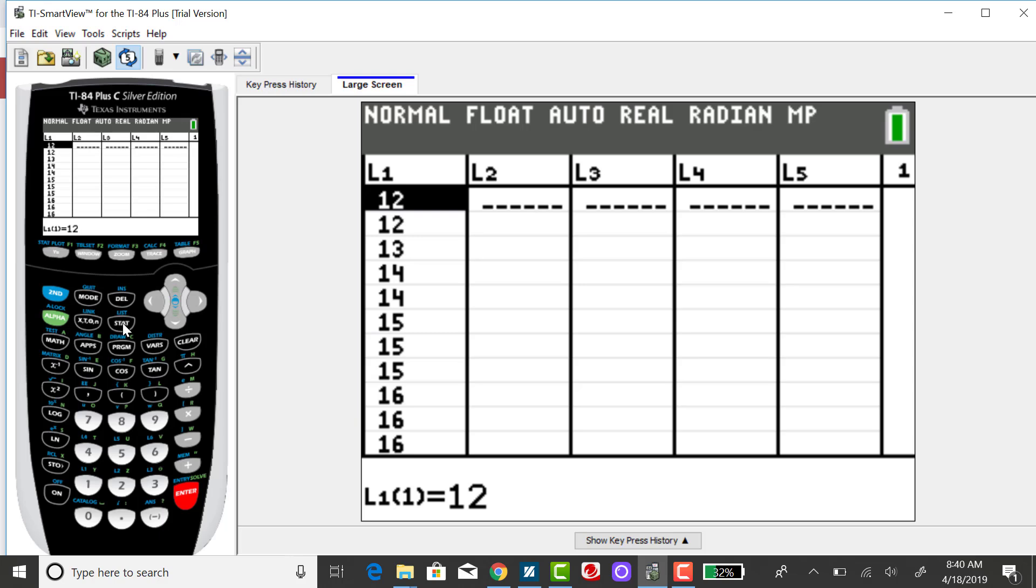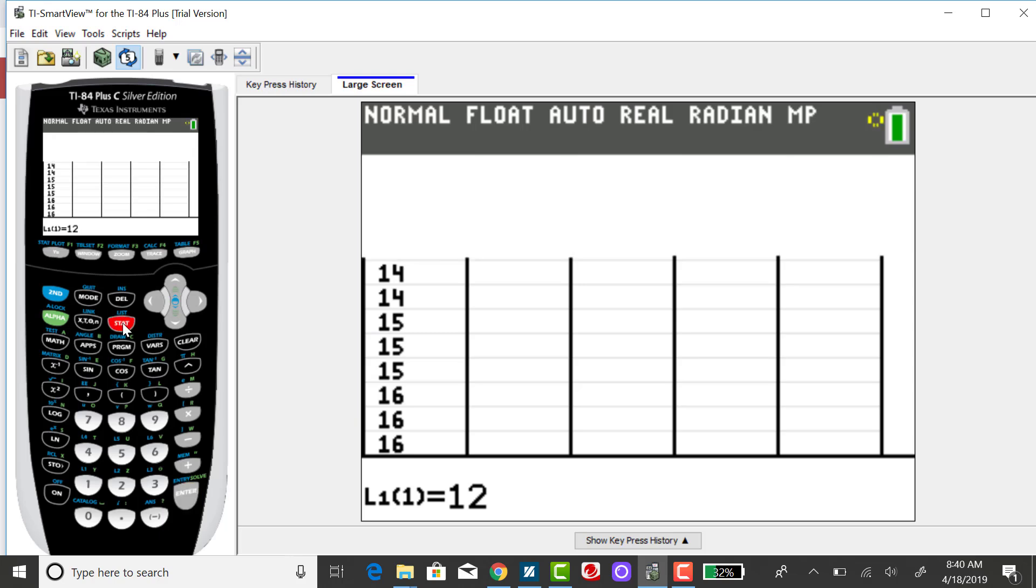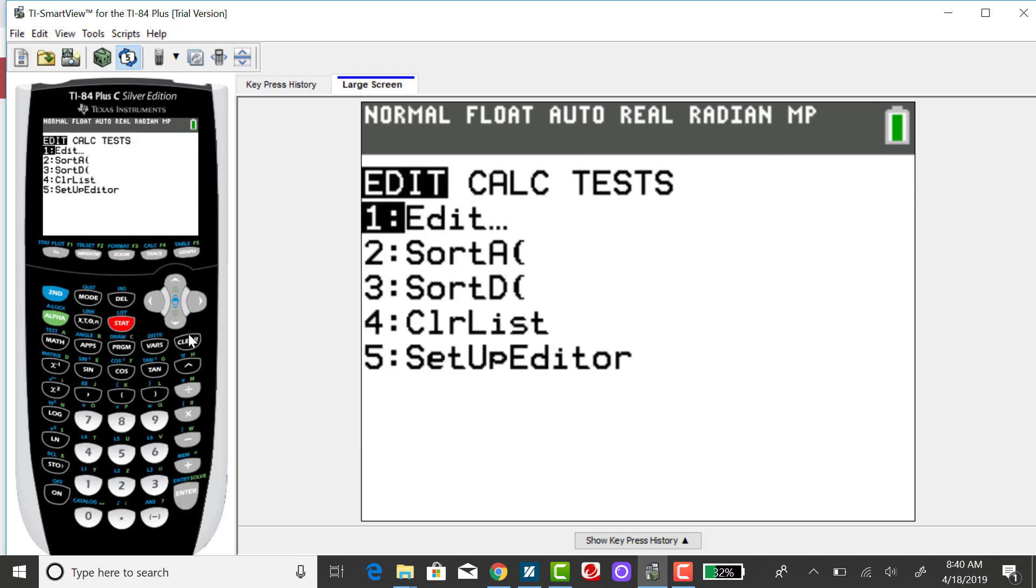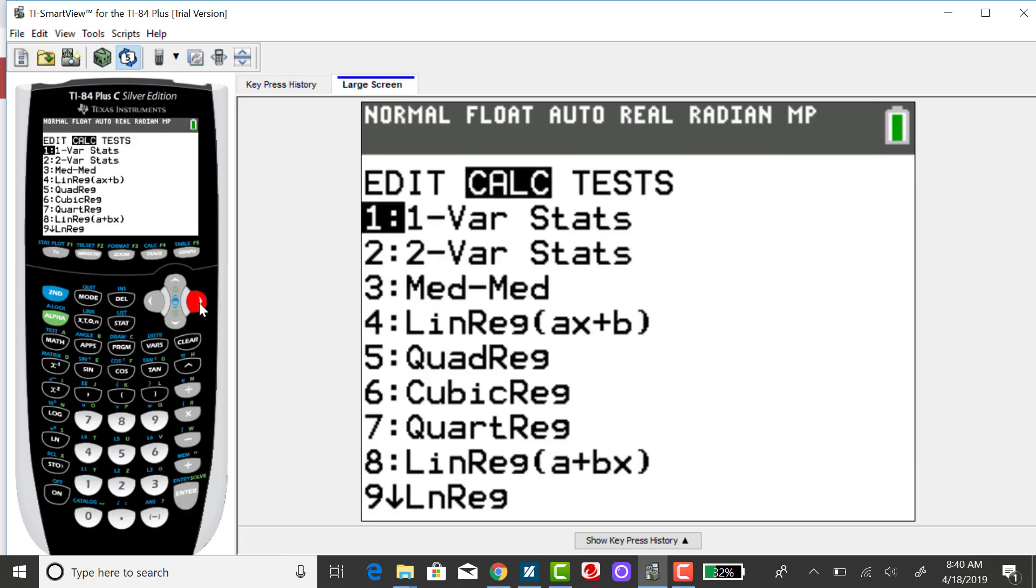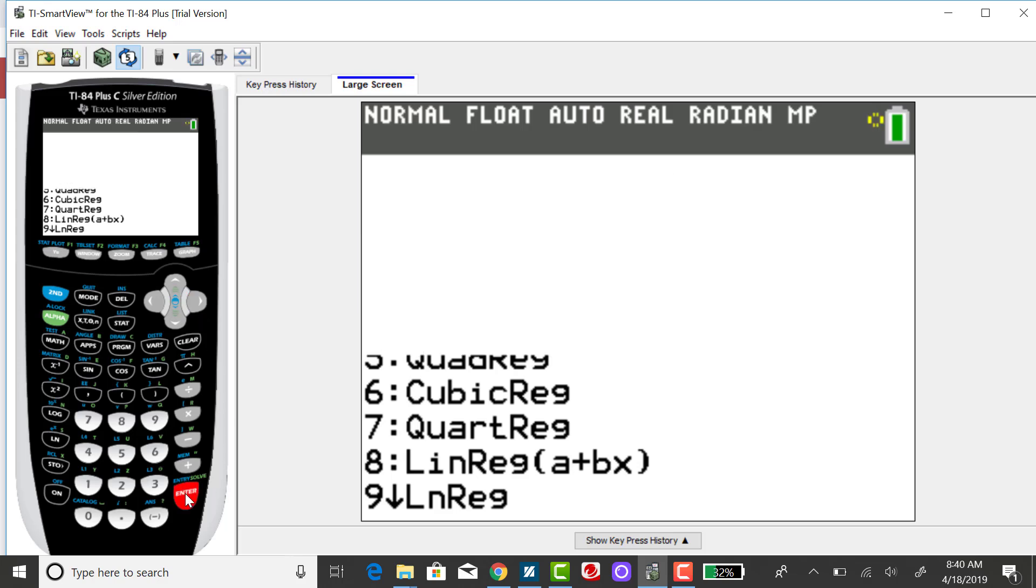Okay, so going back to STAT, right arrow over to CALC and select one variable statistics.